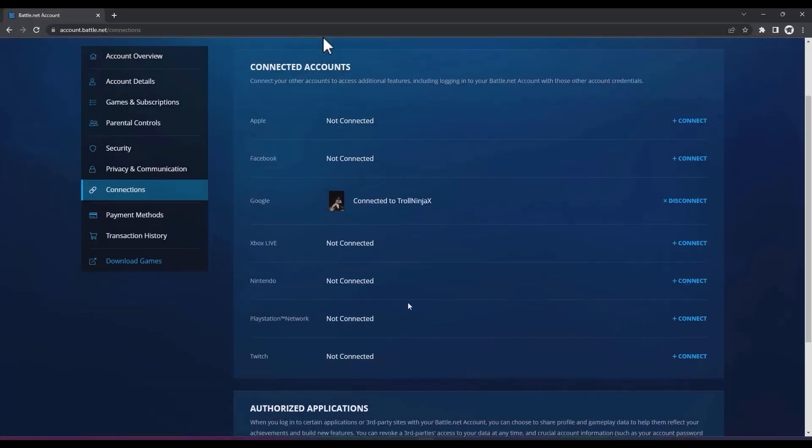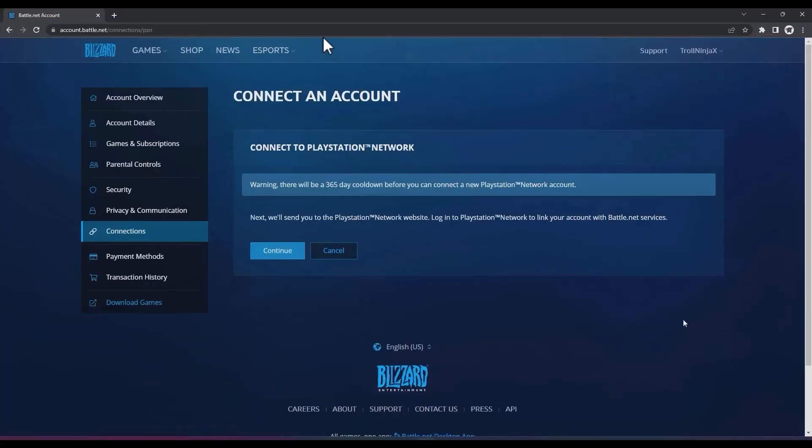In this case the account was on PlayStation. Click on connect, then continue, then enter your information for PlayStation.